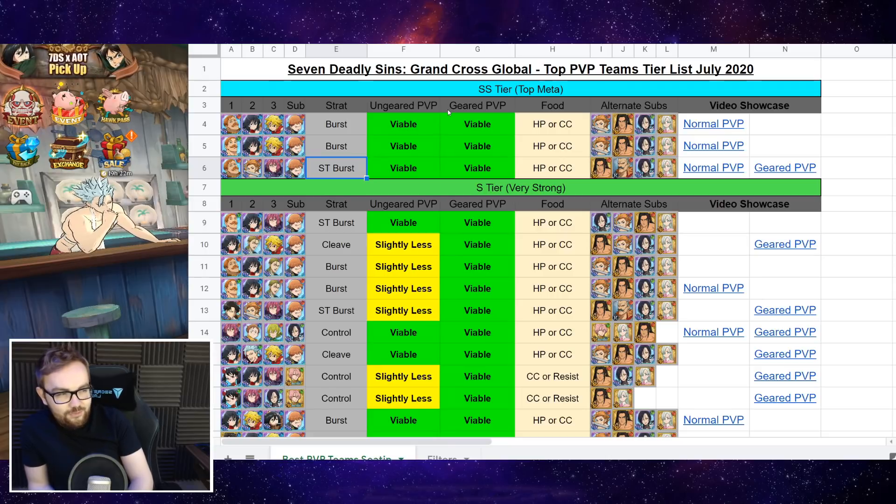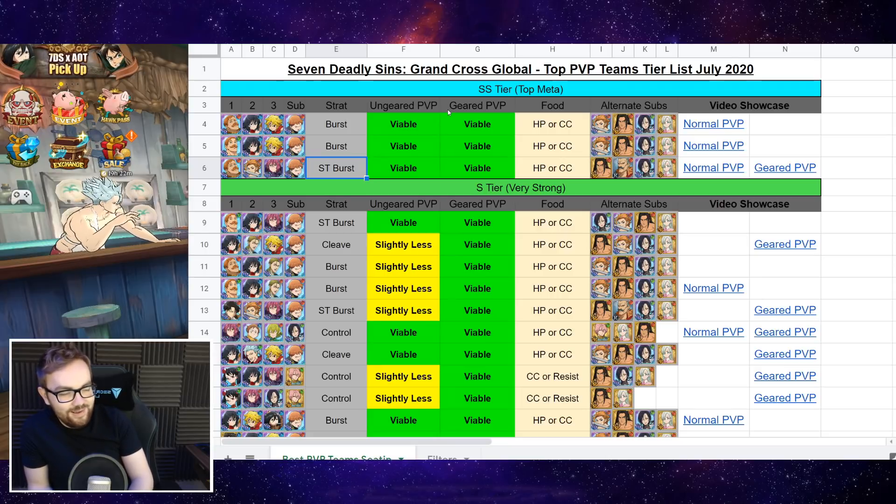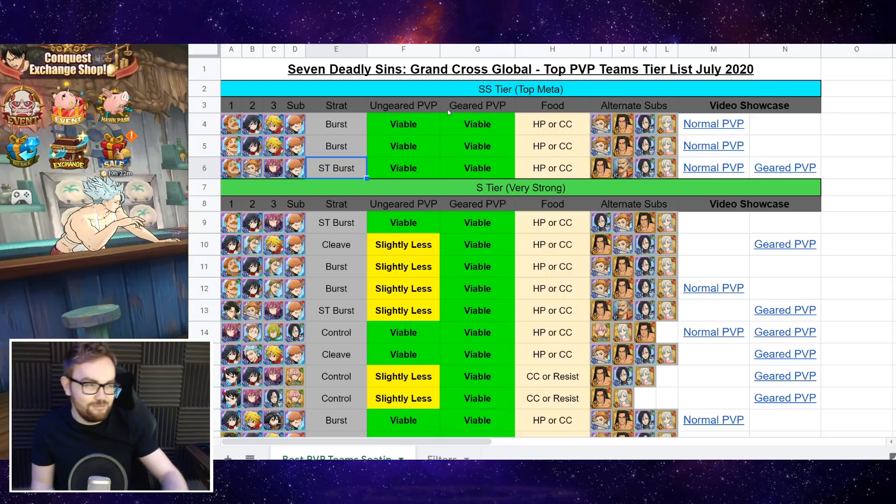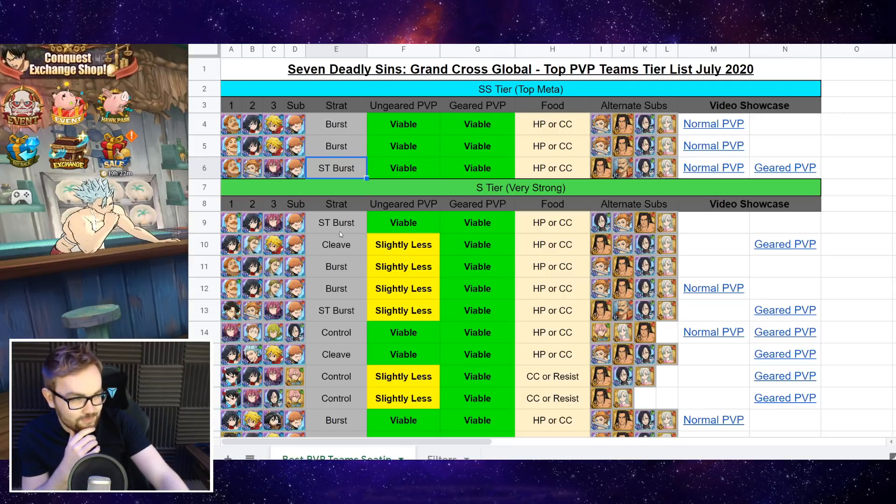But generally, when stuff goes right for Mono Red Escanor teams, it goes really right, and you just win the match very quickly. So yeah, he works really well on that comp.